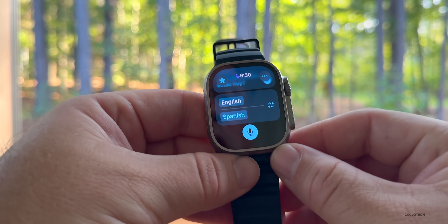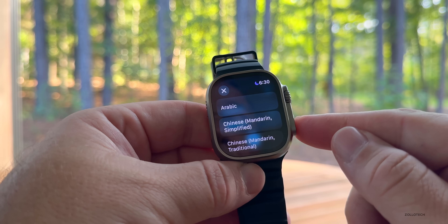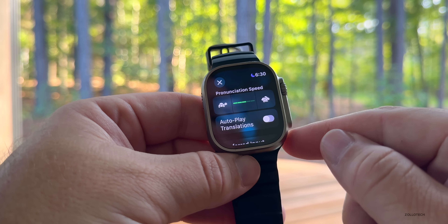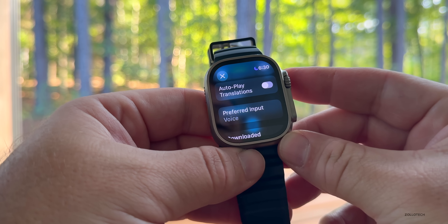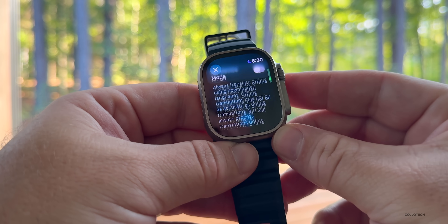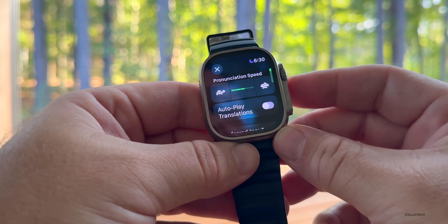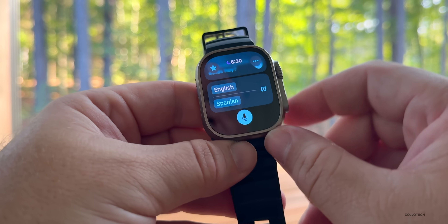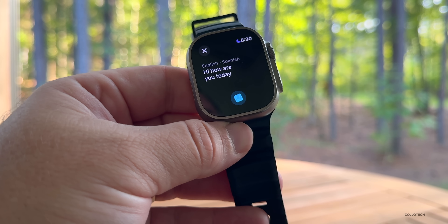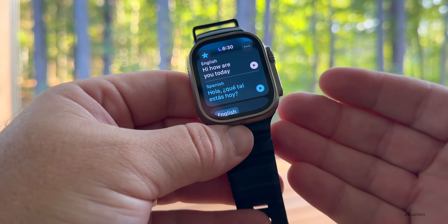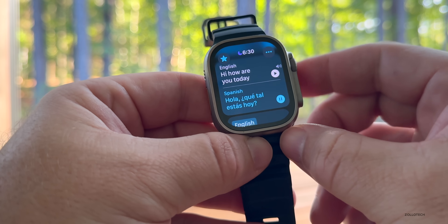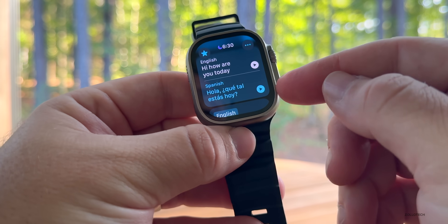There's also a new Translate app, just like on iPhone. You can select languages to and from, and there are options in the upper right for pronunciation speed, auto-play translations, preferred input, download languages, on-device mode, and privacy. Press the button, speak — for example 'Hi, how are you today?' — it recognizes when you've finished and you can play back what you said or the translation in Spanish.